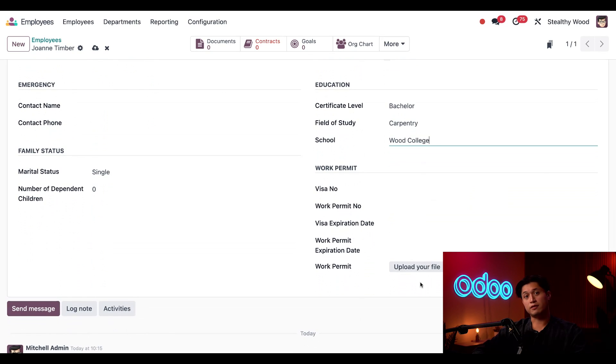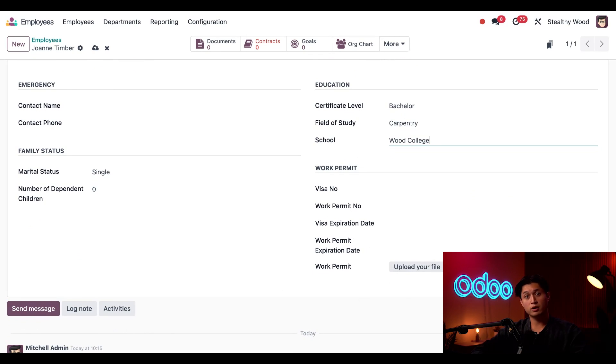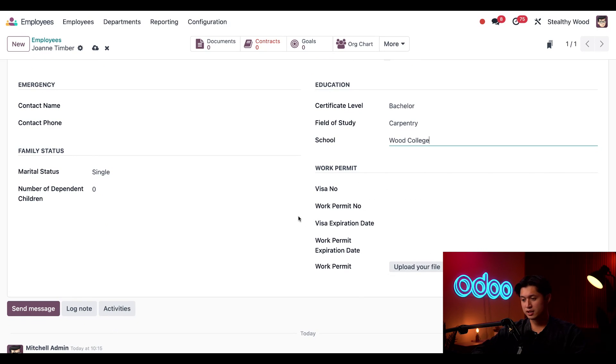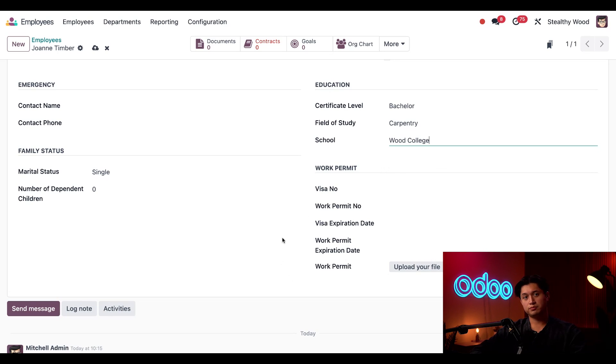Now, scrolling down even further, this work permit section is related to employees with a work visa or work permit. All of that information would be entered in the corresponding fields here. Joanne doesn't have one, though, so I'm going to leave this all empty.